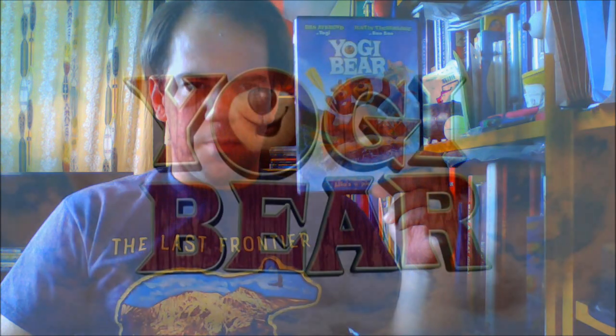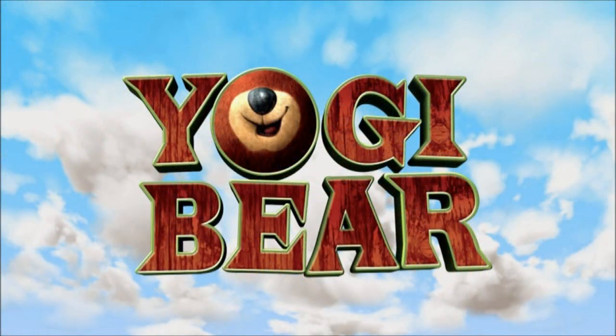Released on December 17th, 2010, the movie is Yogi Bear. So, let's get started.